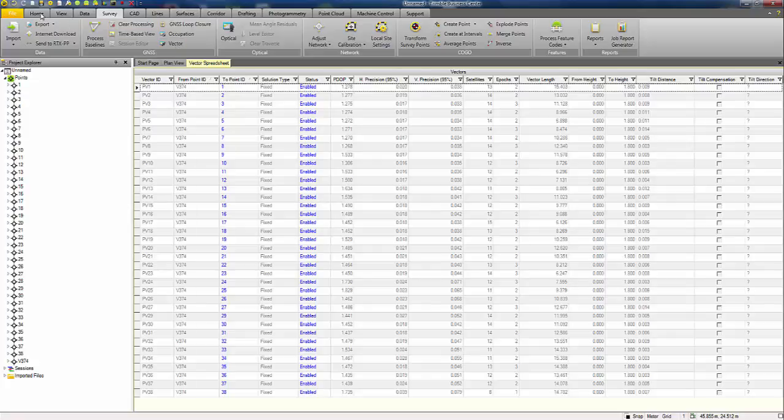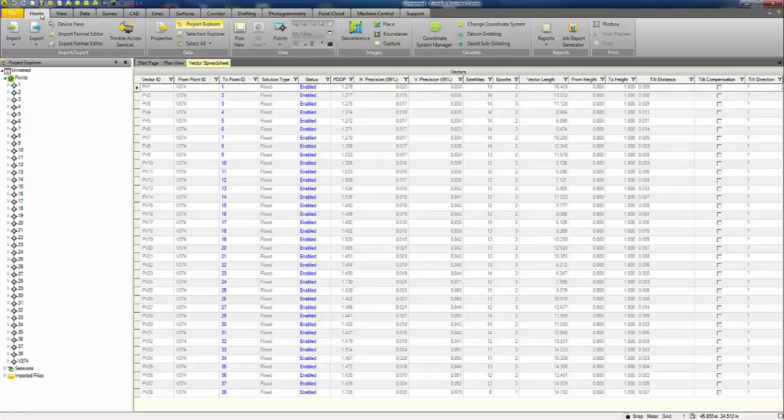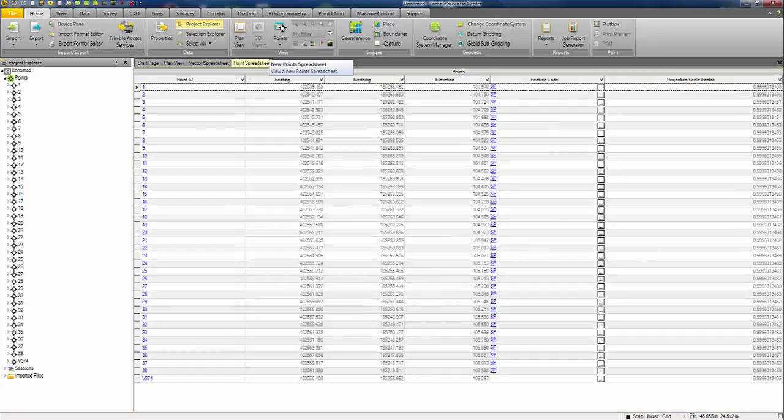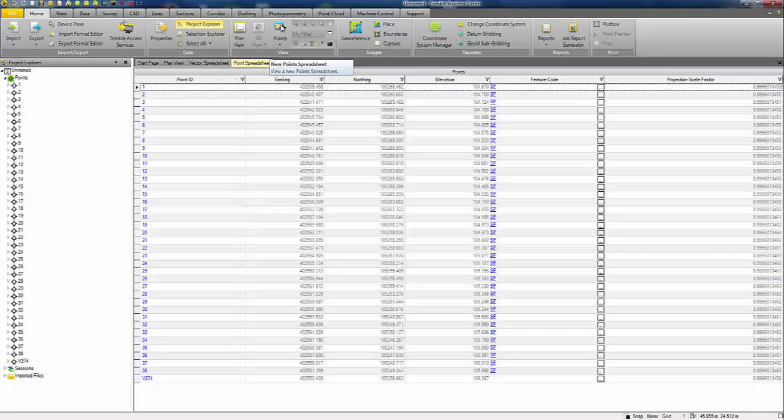On the home ribbon, you can access the point spreadsheet, which will give you a tabular spreadsheet view of the points, the post processed coordinates that have been created within the project.